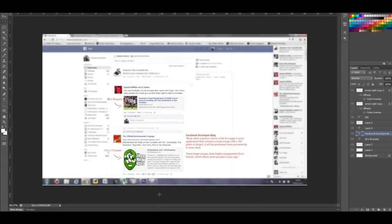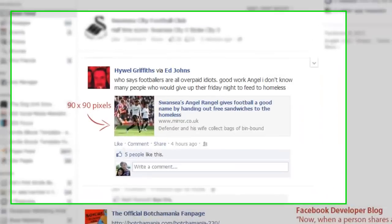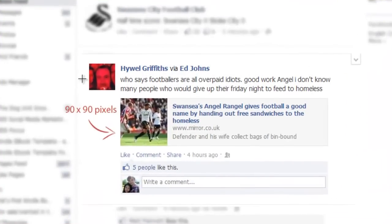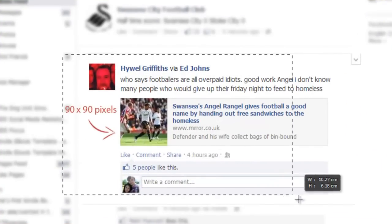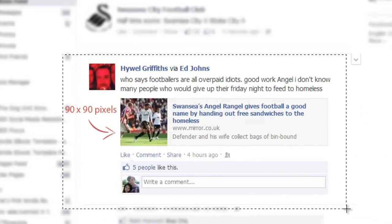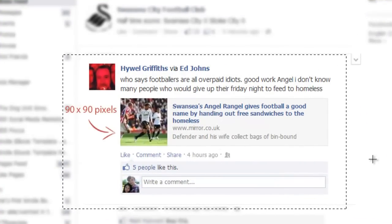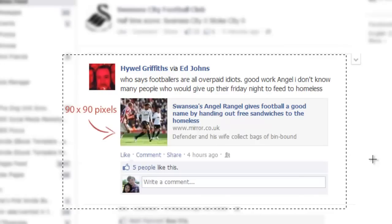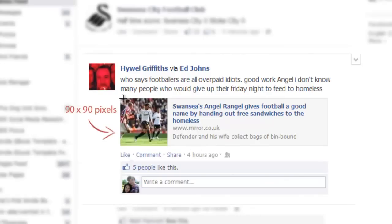I've marked up in Photoshop, and zoom in — if we take a look at this example, this is how links were displayed previously when they were shared. You had a 90 by 90 pixel image, a headline, and one line of descriptive text.